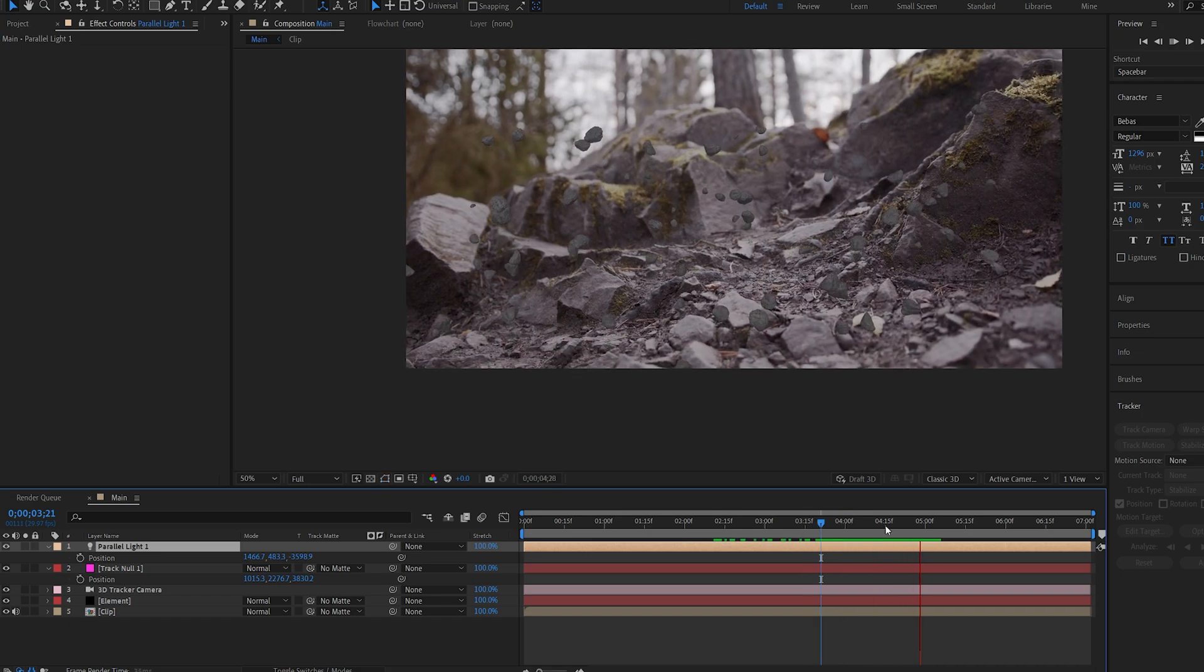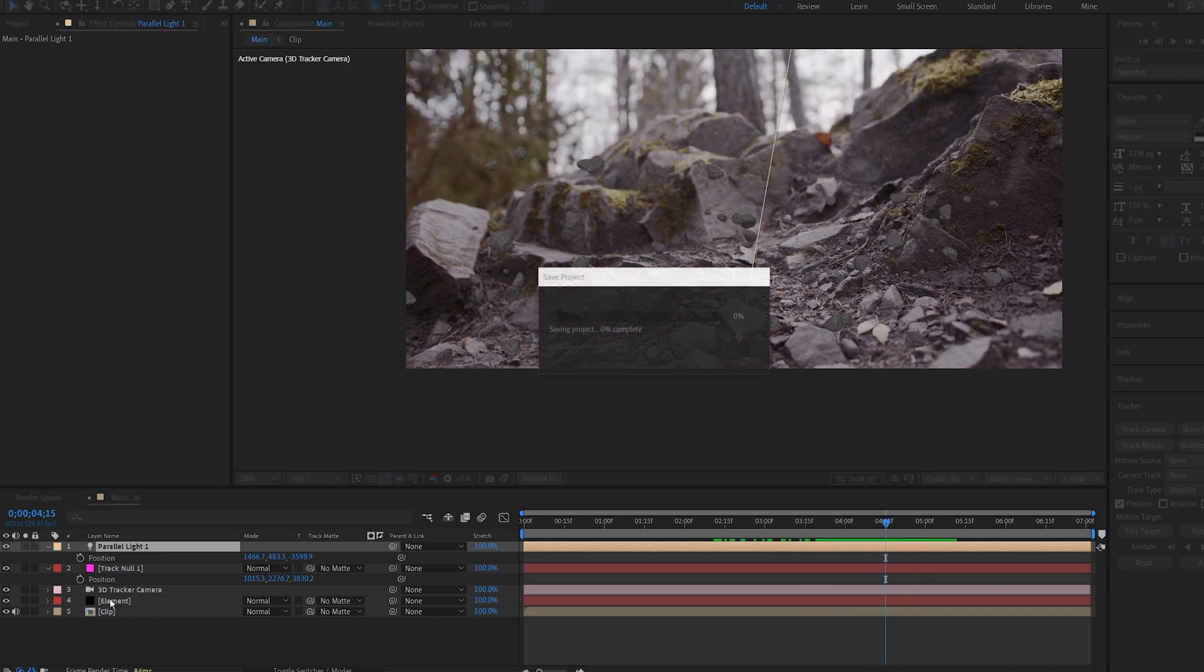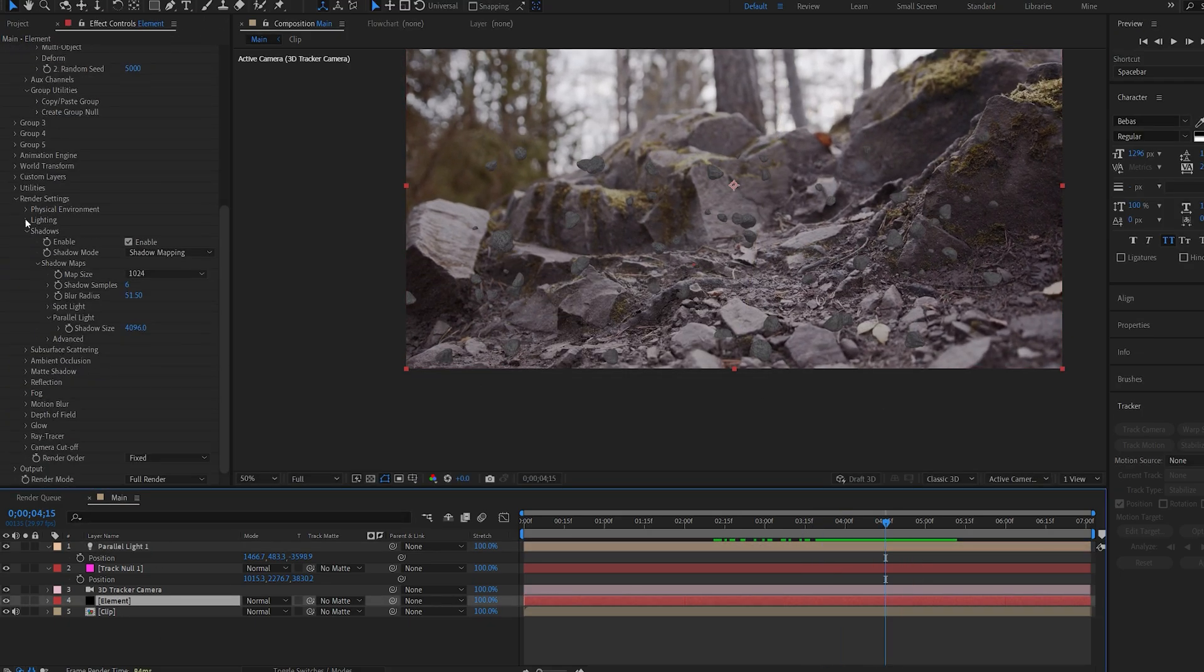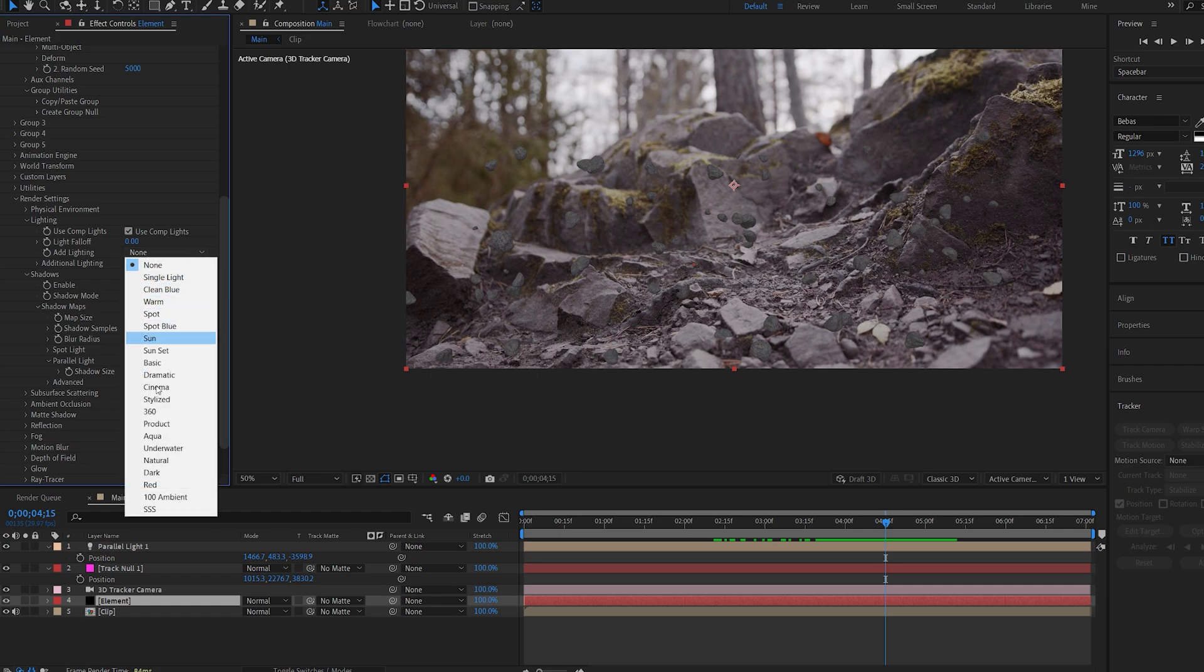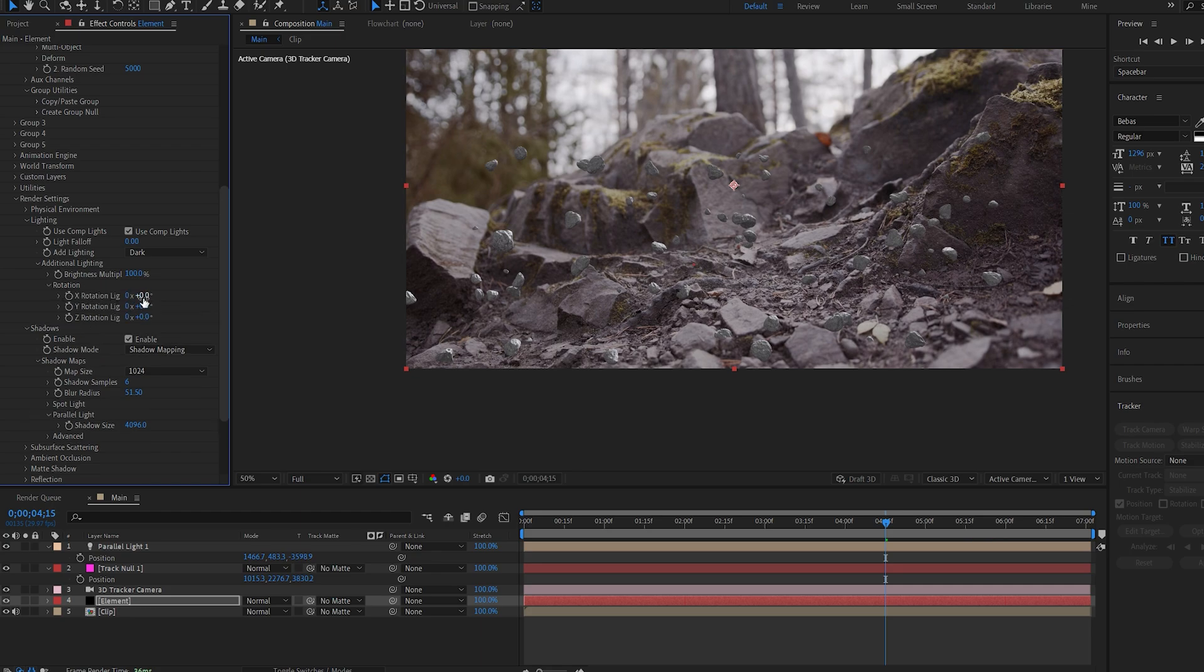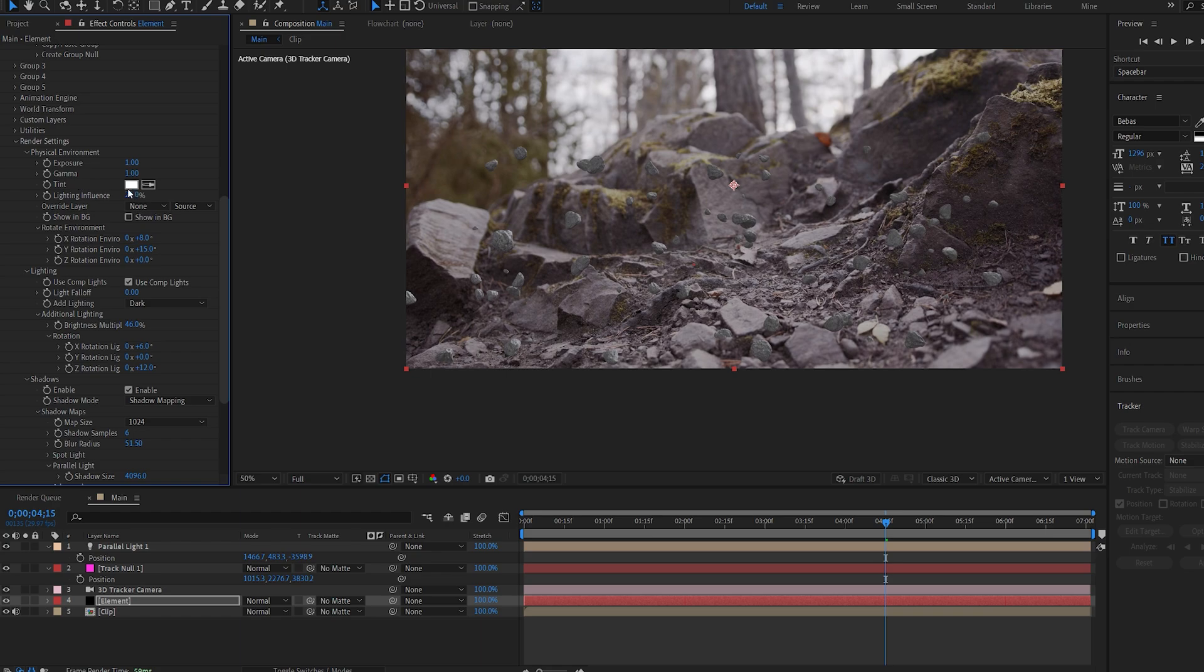Now let's go ahead and make more adjustments to blend this into our shot. So I'll go into my light here and I'll select one of the presets. I believe dark works pretty well for this shot and I'll just create a small adjustment here so the light is coming from this direction. And under physical environment we can also adjust some of the settings here of the exposure and the gamma.